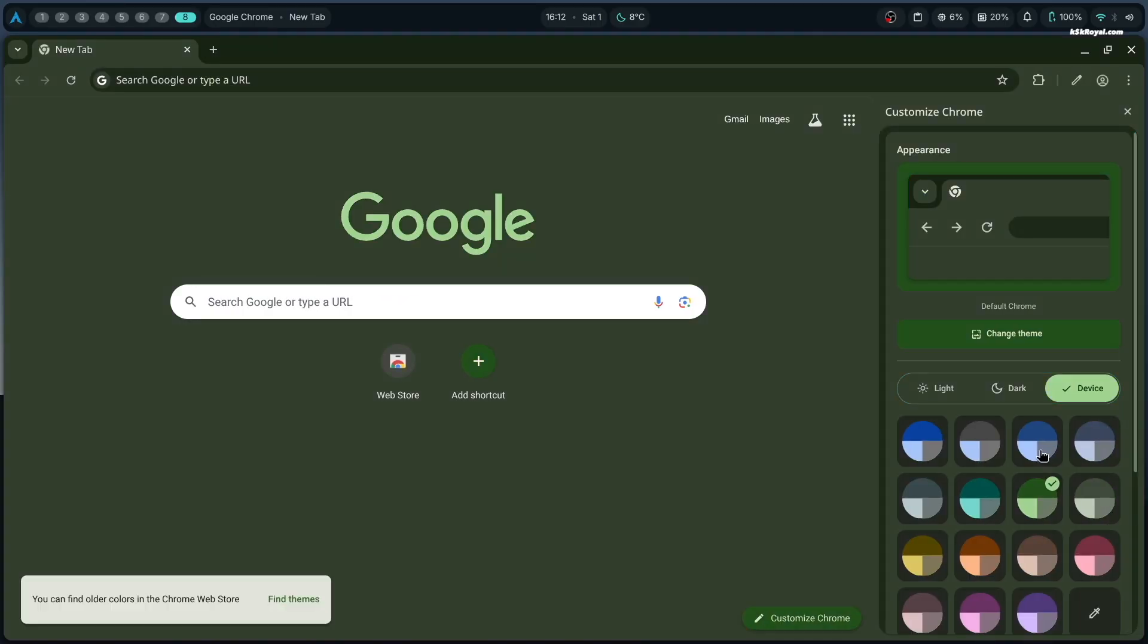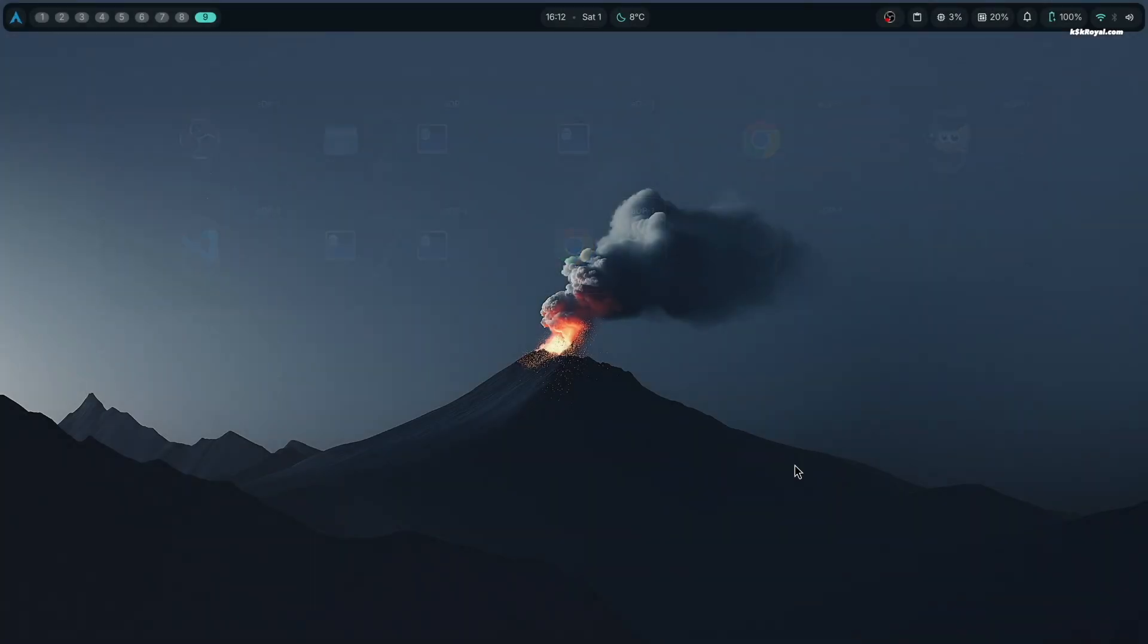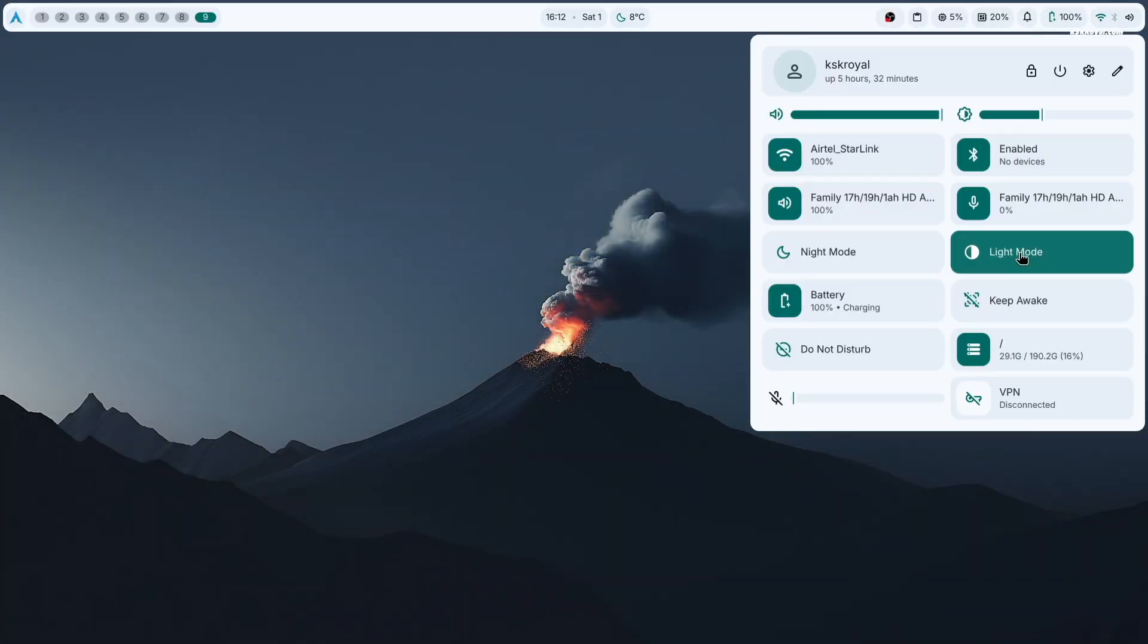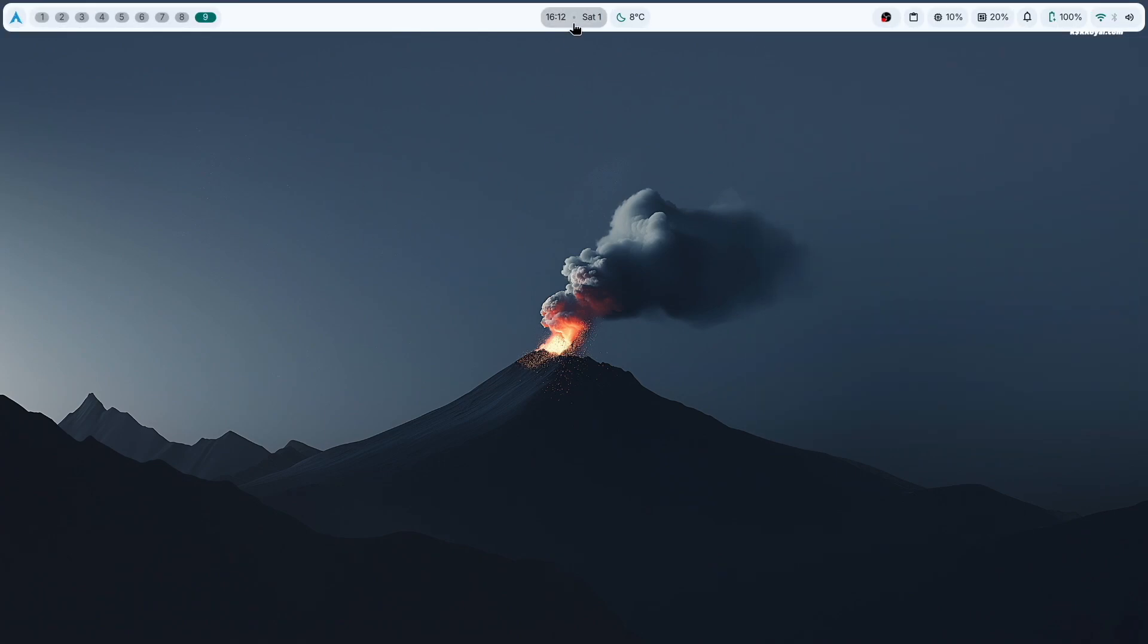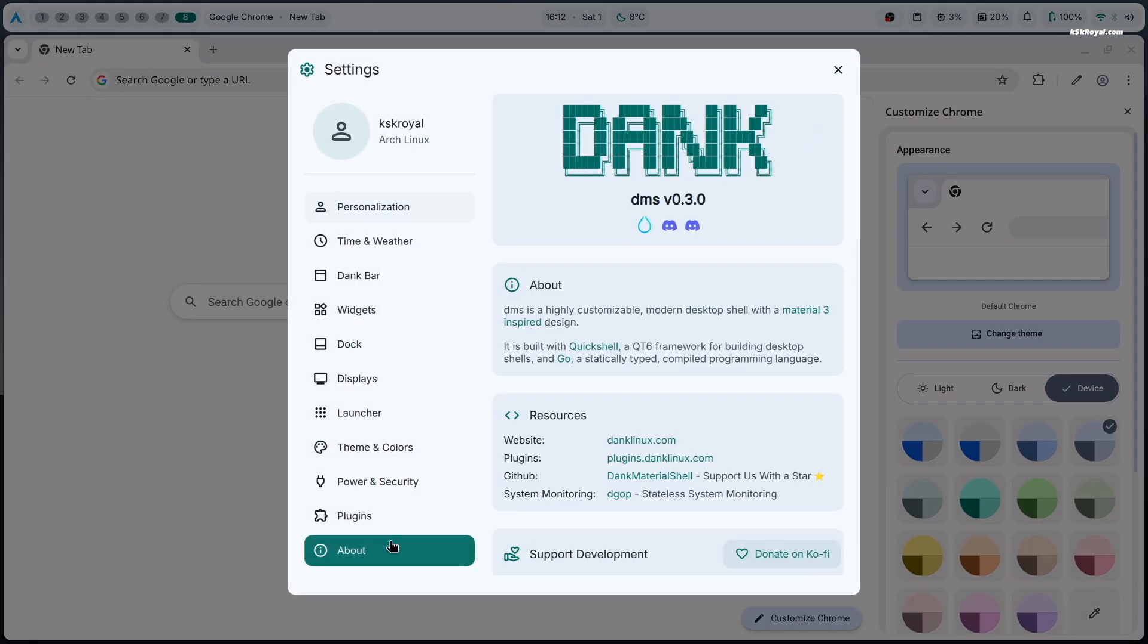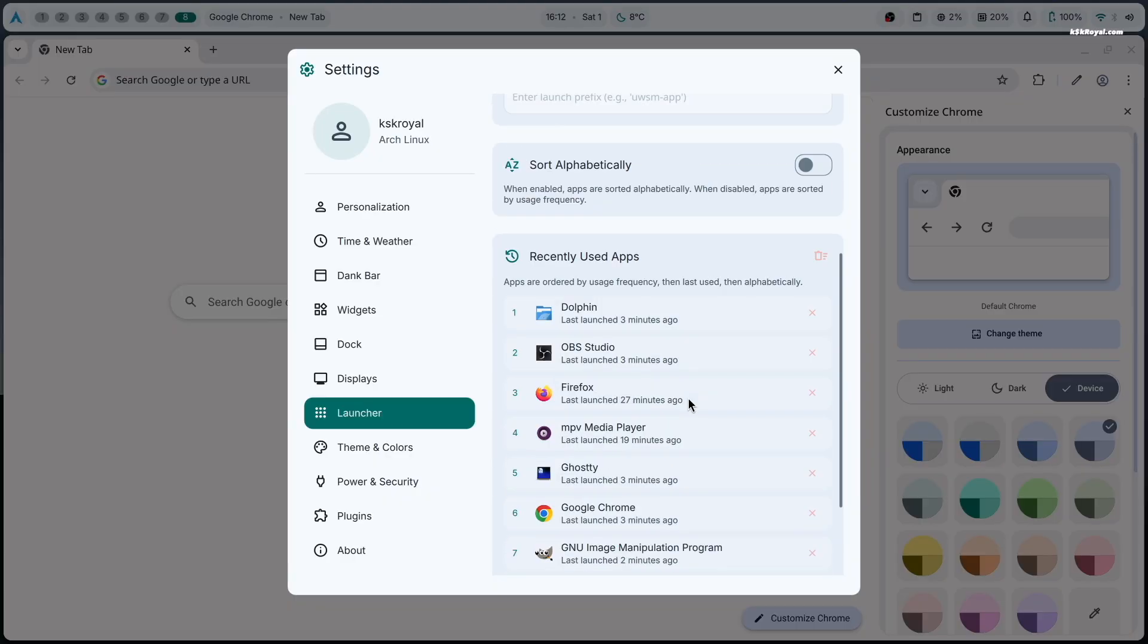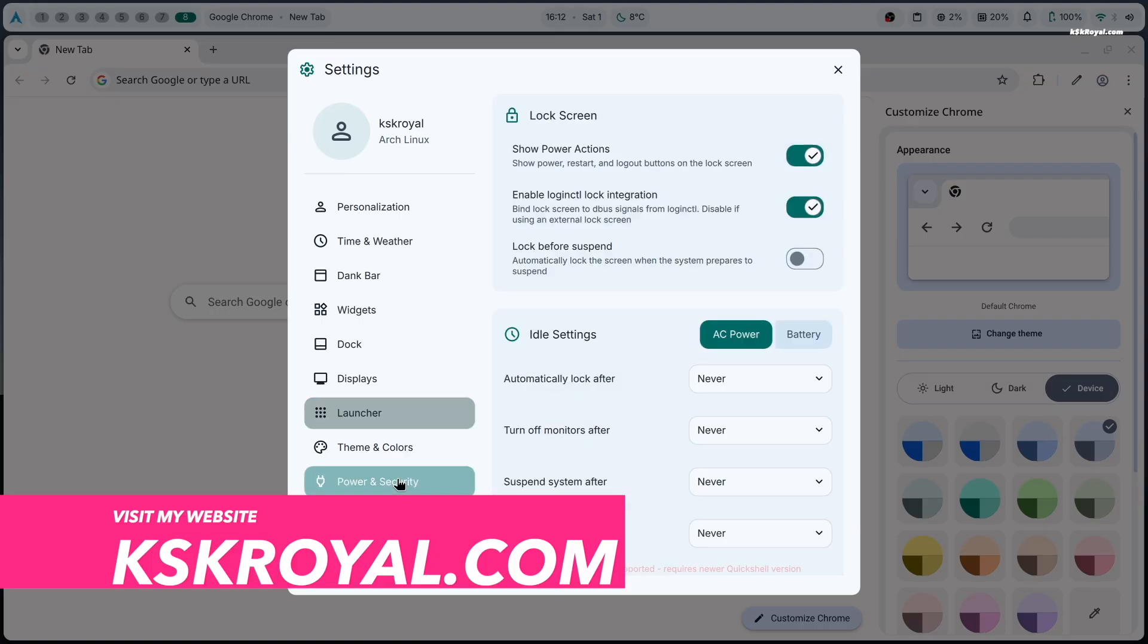Overall, Arch Linux with DMS dotfiles takes your Hyperland experience to another level with its stunning material theme. And that's all for this video on installing and customizing Hyperland on Arch. A huge shoutout to all the developers who contribute to making Linux so beautiful. Don't forget to check out the GitHub page for more insights into this configuration. And that's pretty much it. What do you guys think about this? Let me know in the comment section down below. Thank you so much for watching. This has been KSK Ryo. I will see you in the next one.